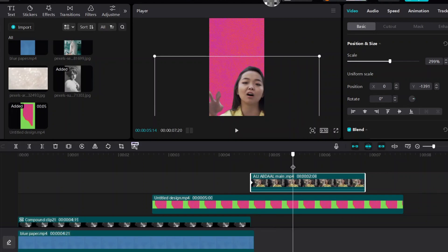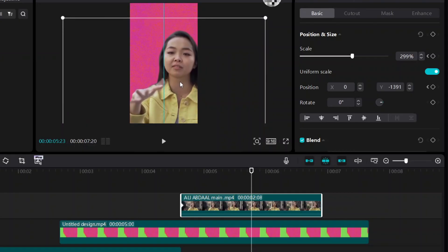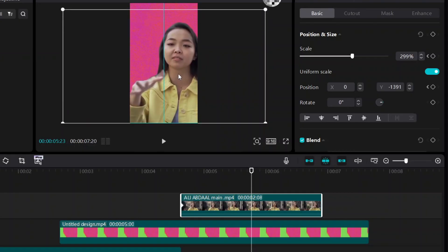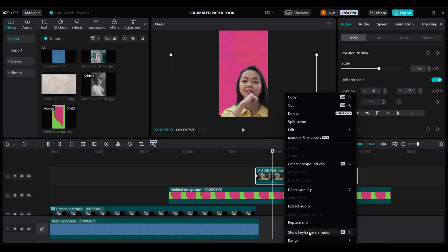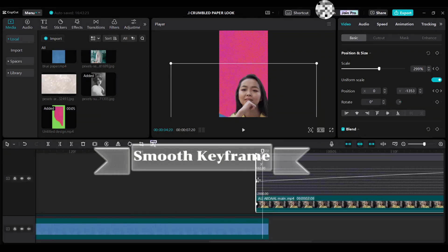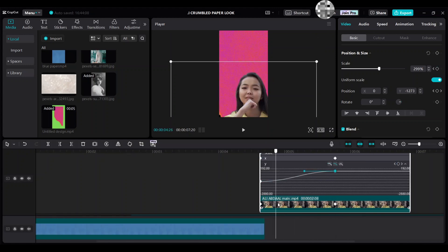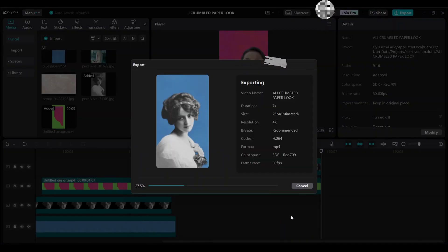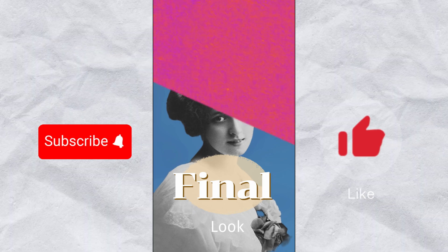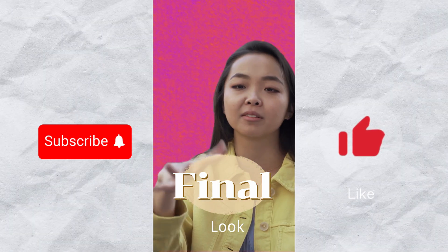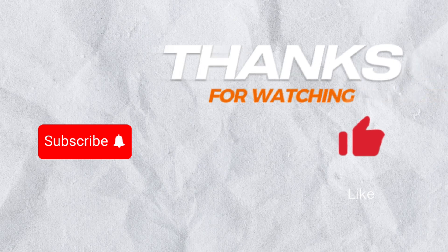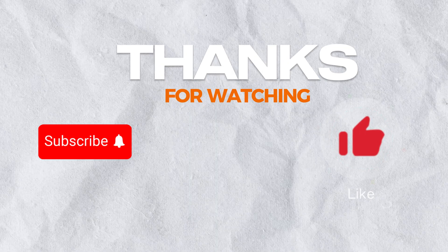Move the playhead to the next spot and drag this clip up. The position keyframe will be added automatically. You can easily smooth keyframes from the keyframe graph, as shown in Scene 2. Click on Export for the final look. Thanks for watching.